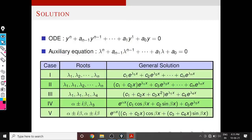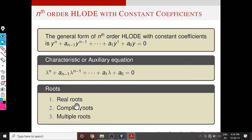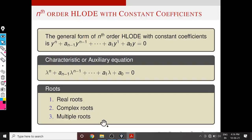Whatever be the roots, we can write the general solution using these three basic ideas: solution corresponding to real roots, corresponding to complex roots, and corresponding to multiple roots. Suppose we have a root with multiplicity k — then we should replace all the arbitrary constants in the general solution by a polynomial of degree (k−1).